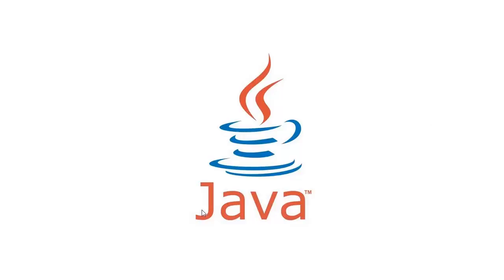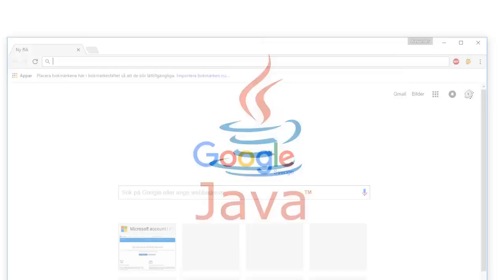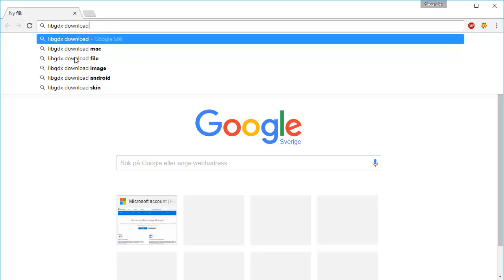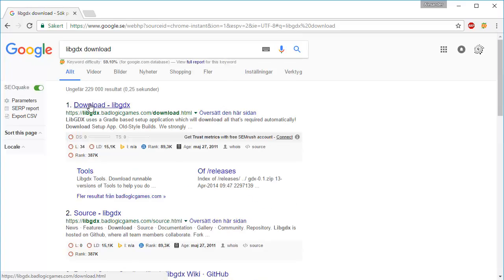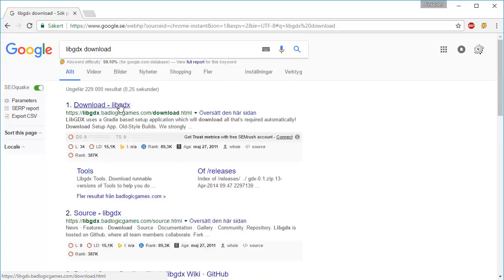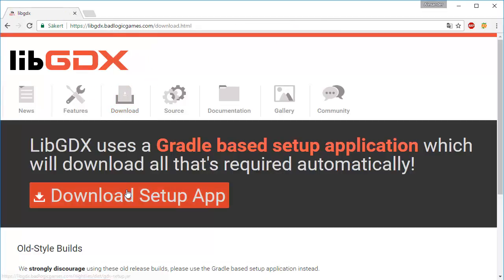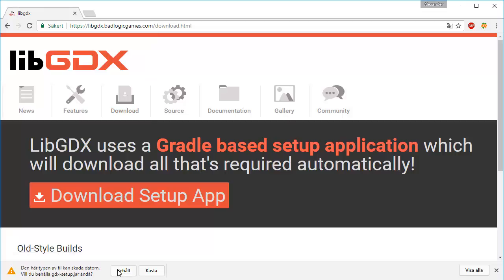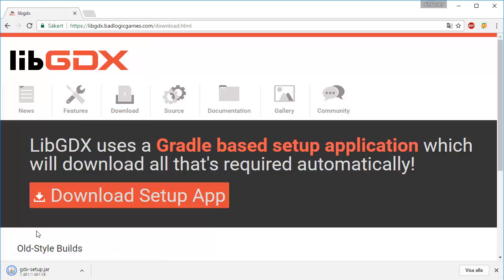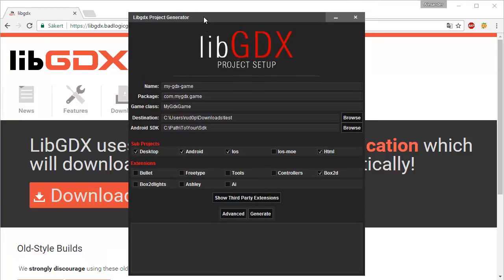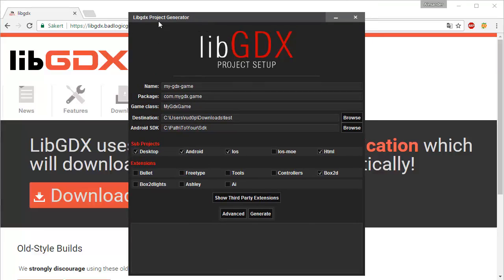The first thing you're going to want to do is open up your internet browser. We're going to download the libGDX library for Java in order to make games. You can retrieve that by typing into the search bar libGDX download. That's going to take you to this page, download libGDX from BadLogic Games. You're going to want to download the setup app. Keep it. Press this and if Java is successfully installed on your computer, this is going to open up a nice little libGDX project generator.